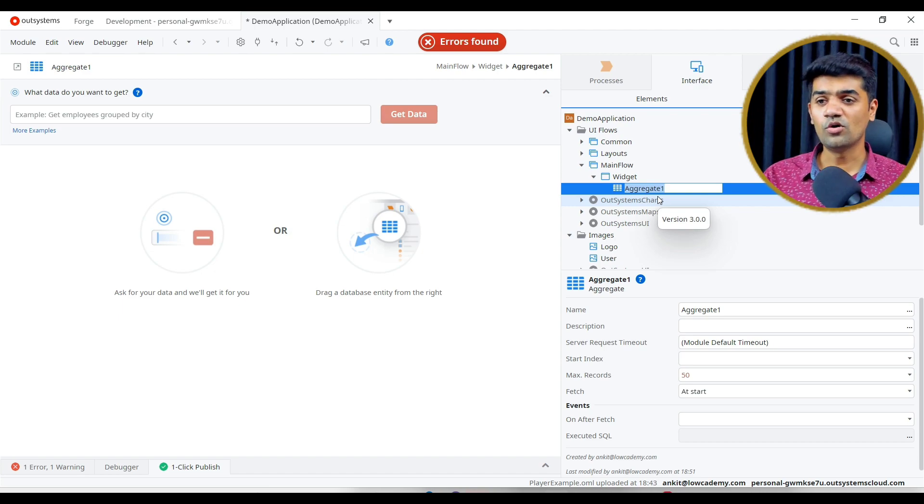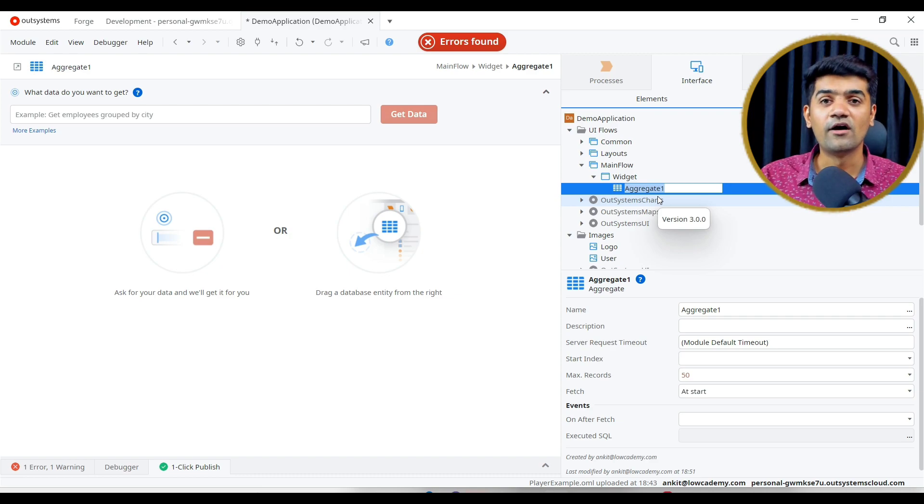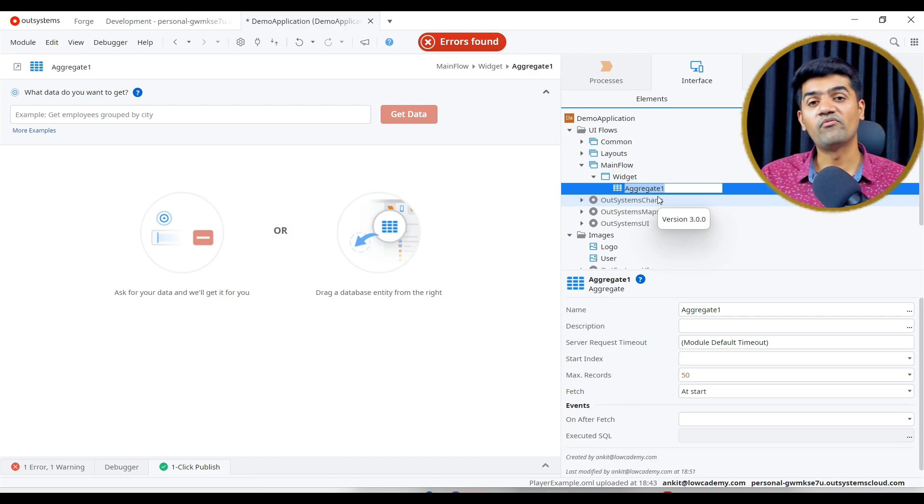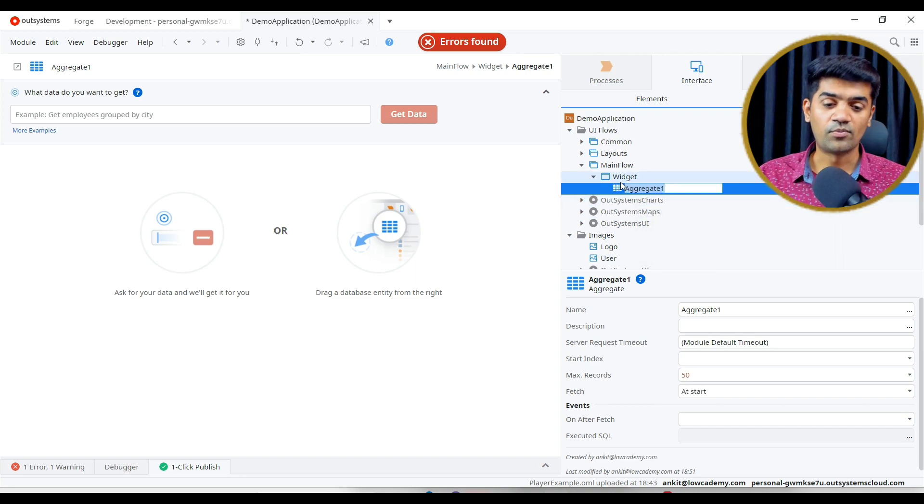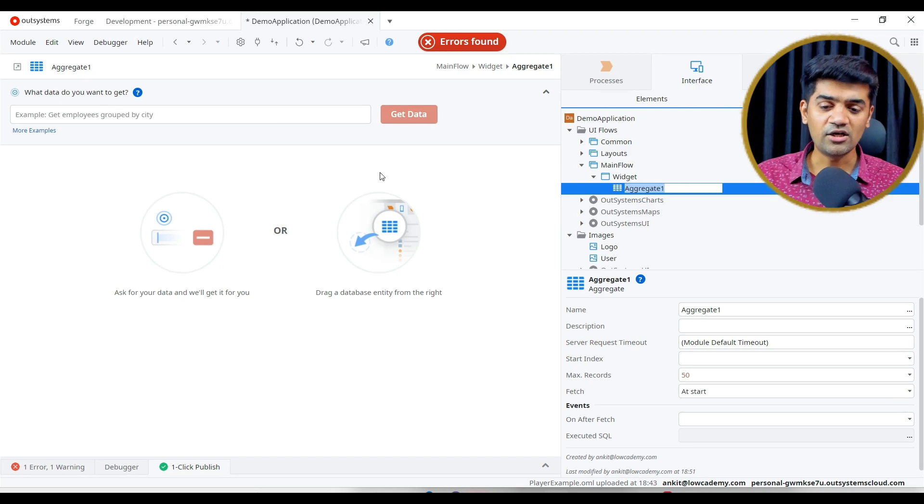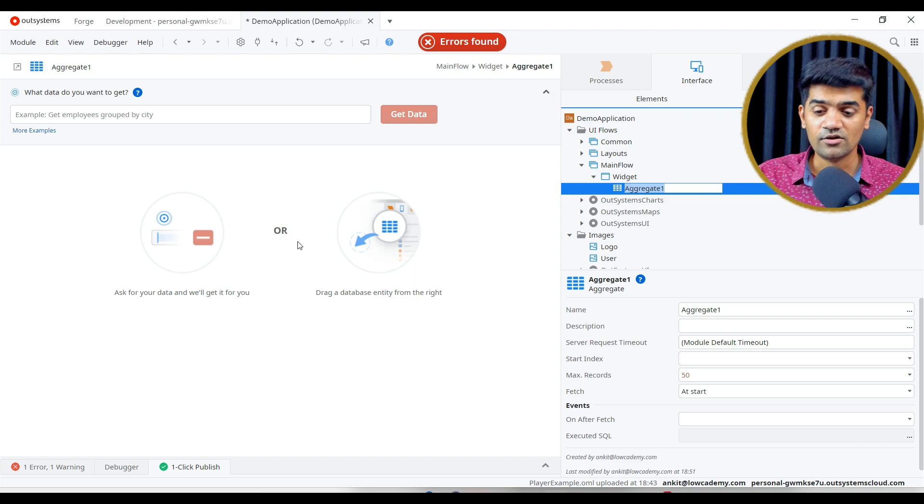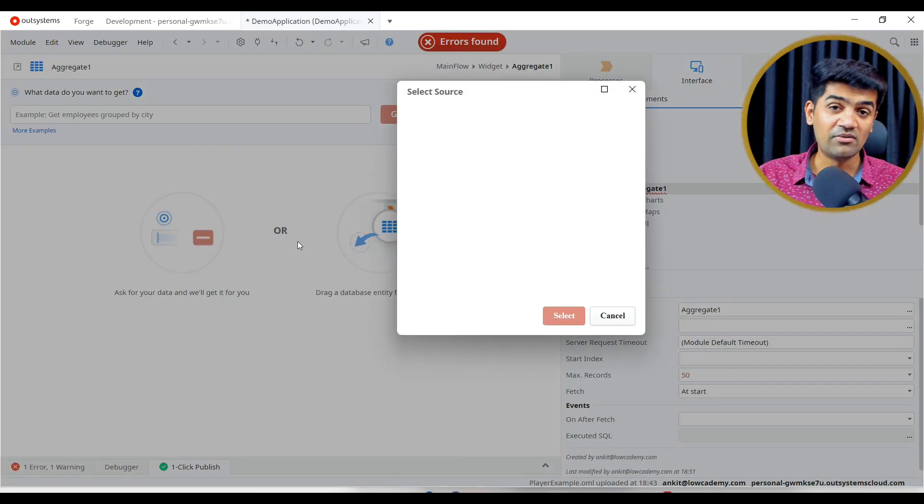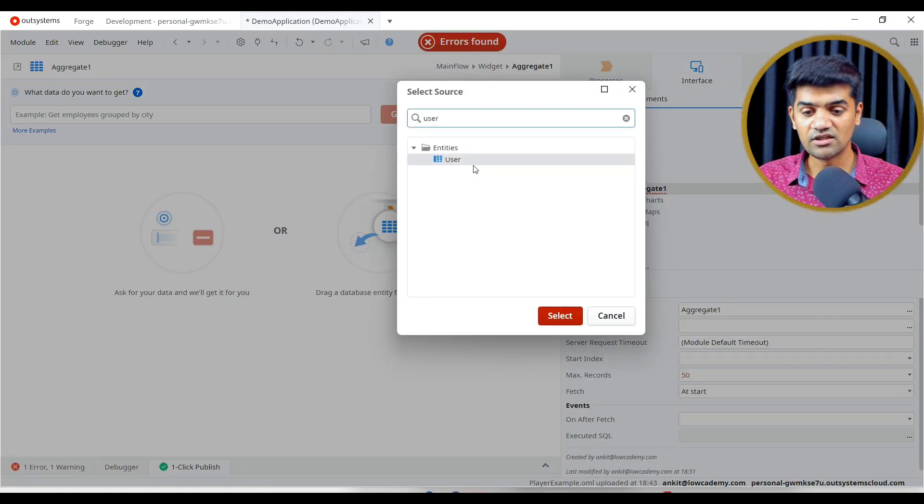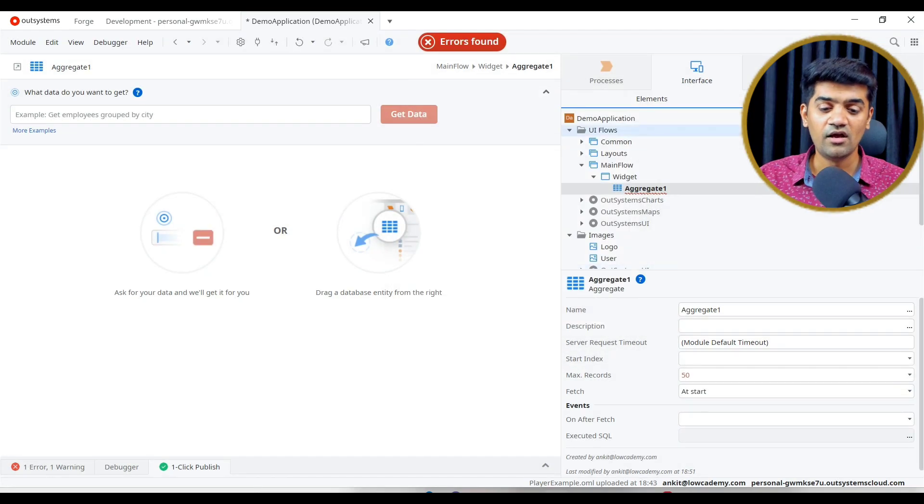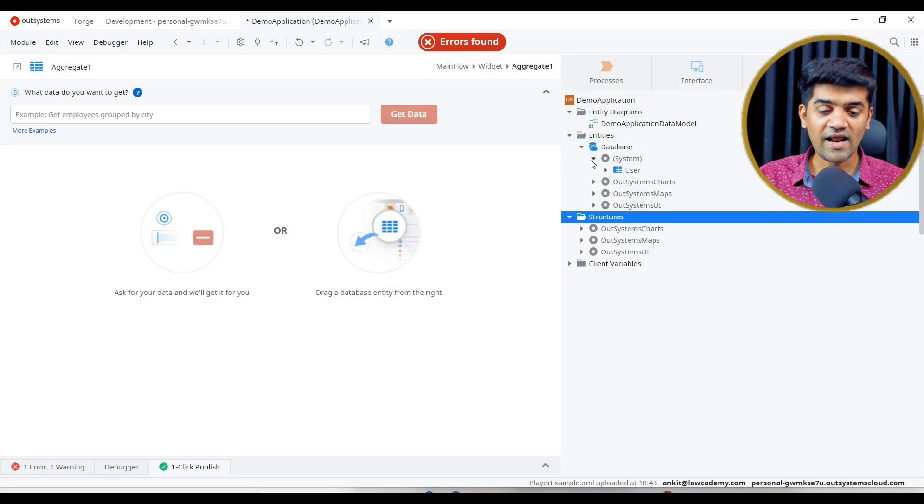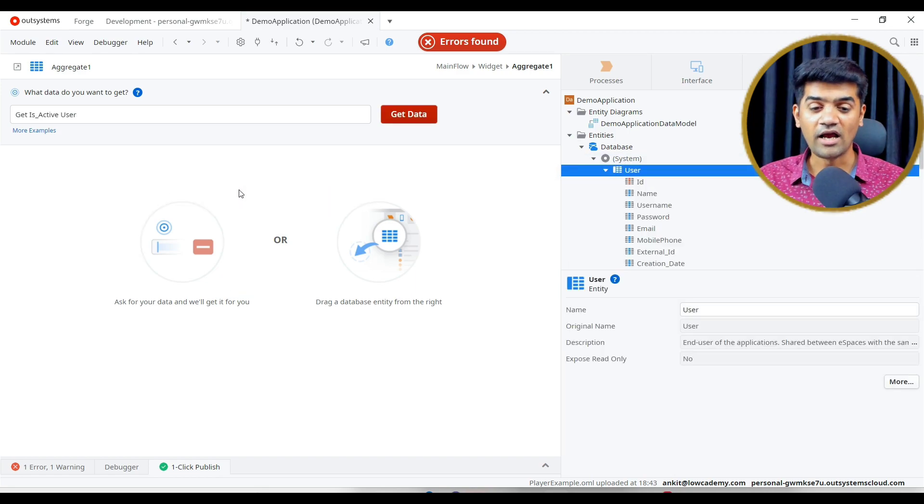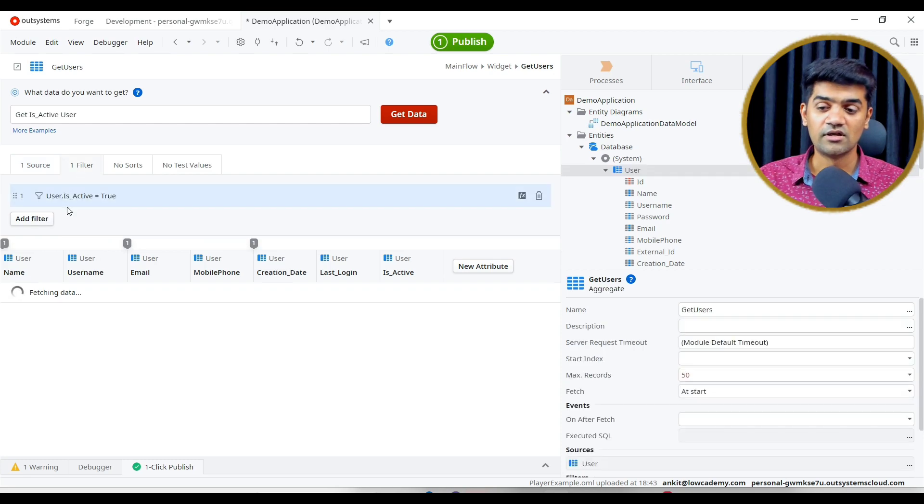Aggregate is an optimized version of SQL query. OutSystems gives that in a form of feature. When we add a new aggregate, we will have to add the source, source in the sense table. Our table will be user table. Let me click here and select the user table. Another way is, directly I can just drag and drop the table. User table belongs to the system module. I can drag and drop the user table, so it will come under the sources.